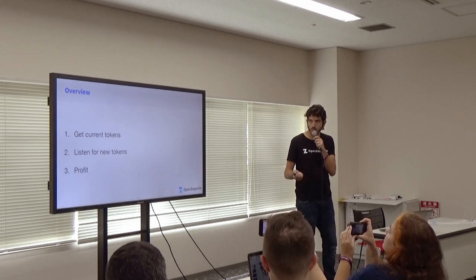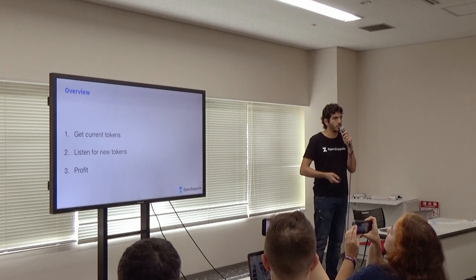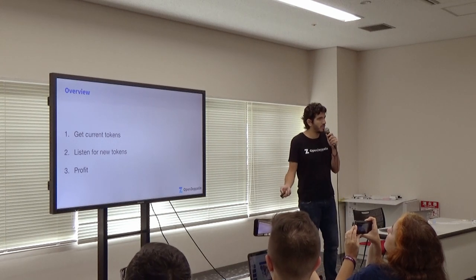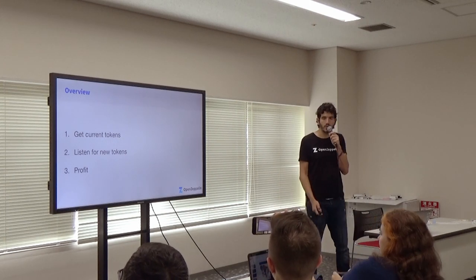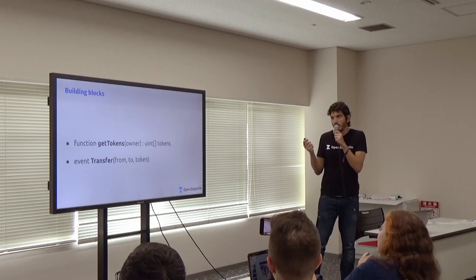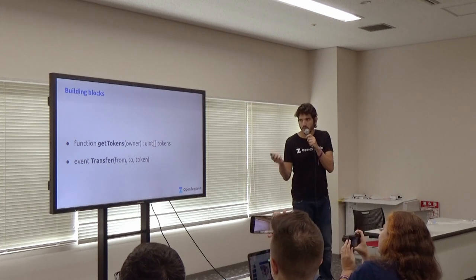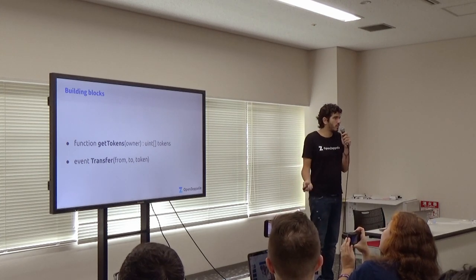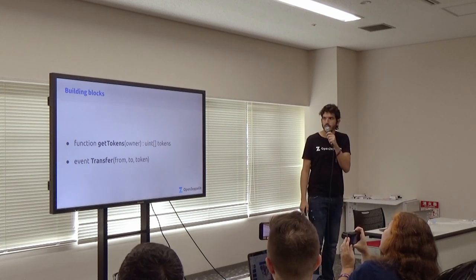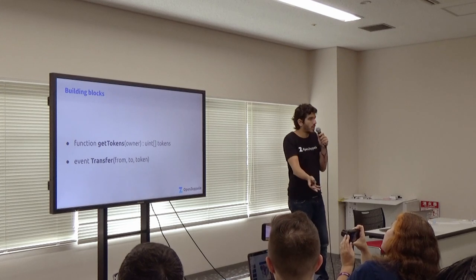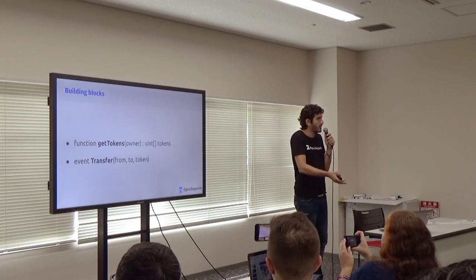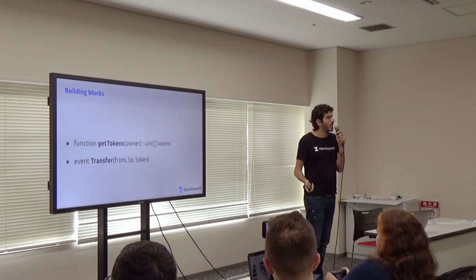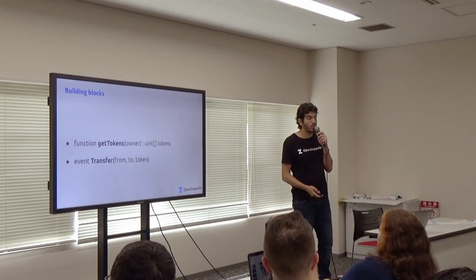But the idea would be just to get the current tokens of the user, monitor for new ones, and that's it. Sounds simple, right? We'll assume we have two building blocks. This is an over-simplification of the standard, for example. Something that lets us know, okay, given address has these tokens, and an event to listen for new ones.